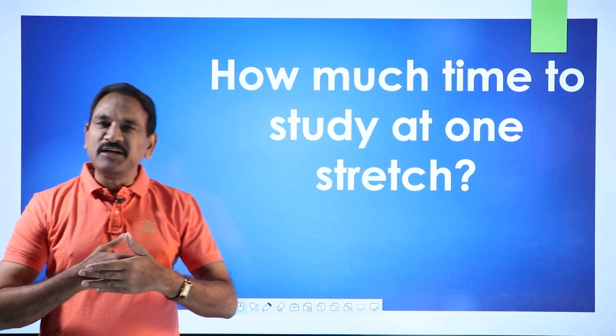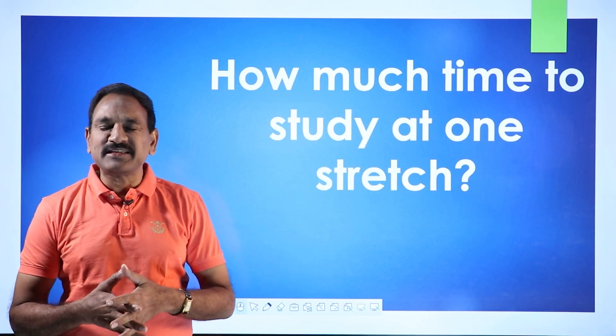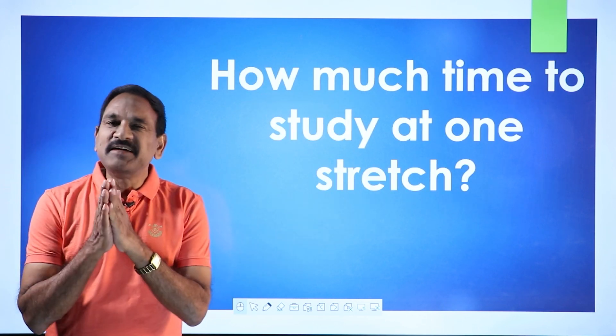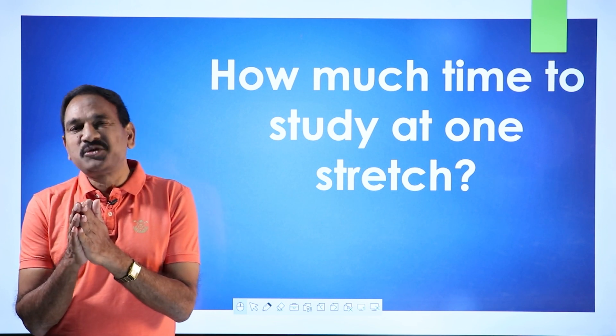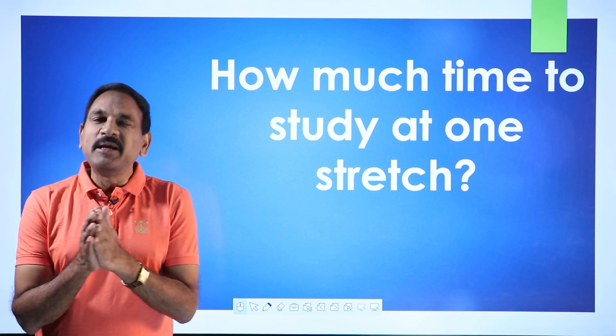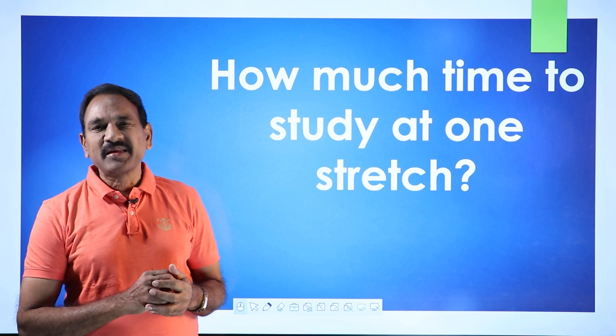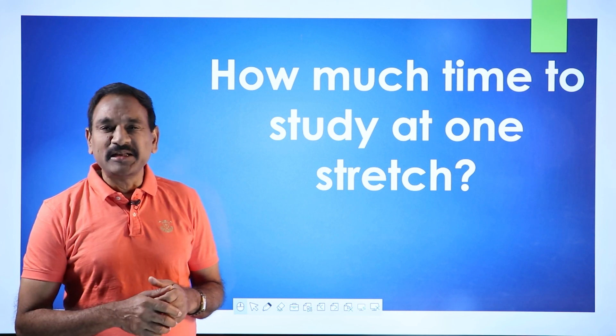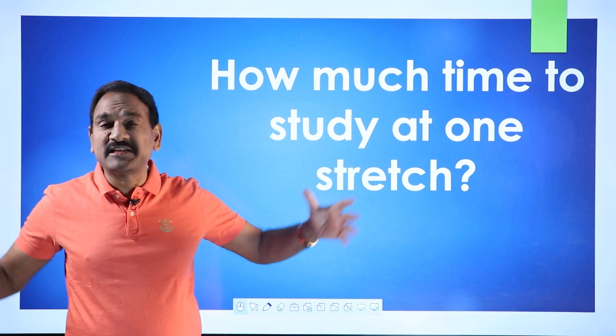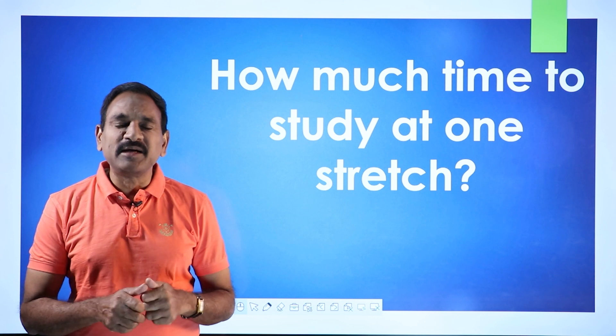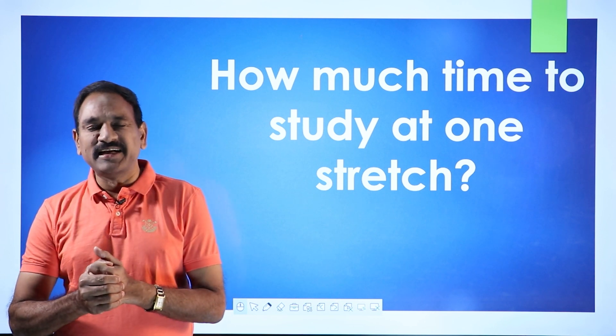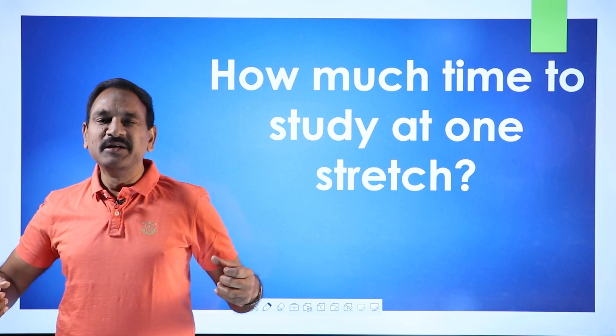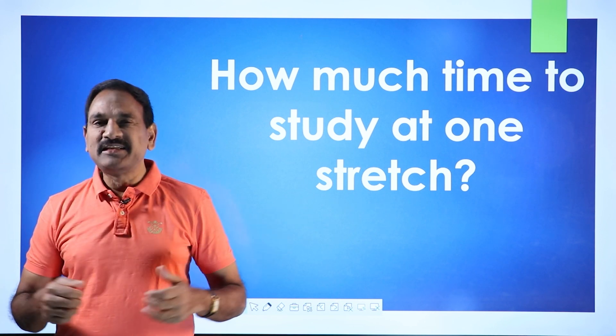Should I study for two hours, three hours, four hours? Have you ever read some IAS topper's interview? People who crack IIT or NEET exams. They say I used to study for five to six hours at one stretch, no getting up. And many people get excited. Oh, I have to sit for so many hours and study.